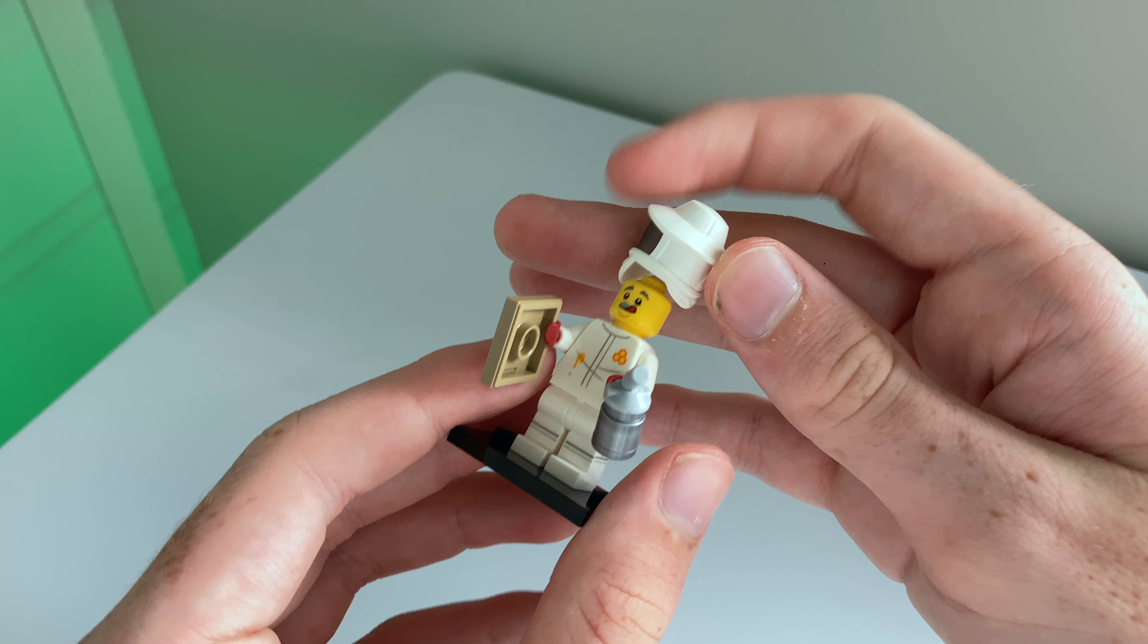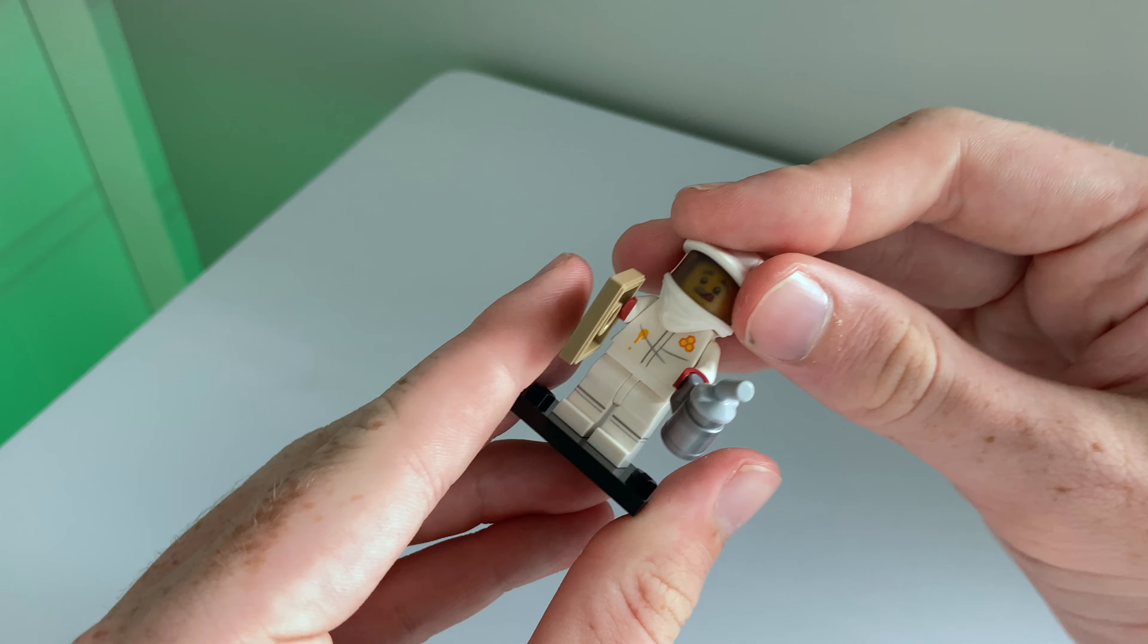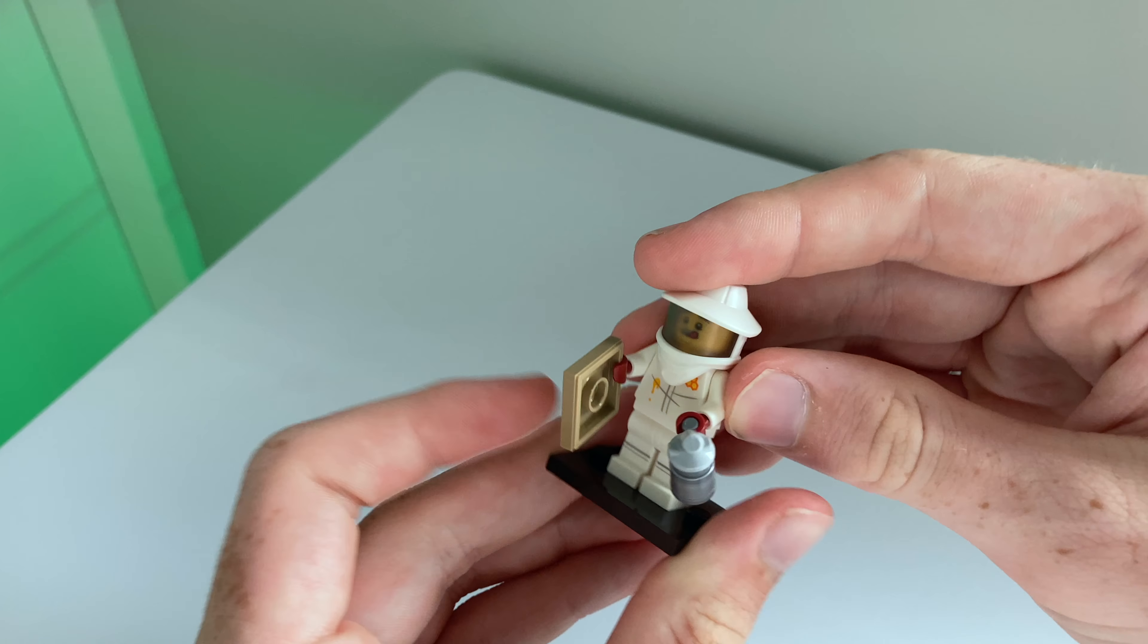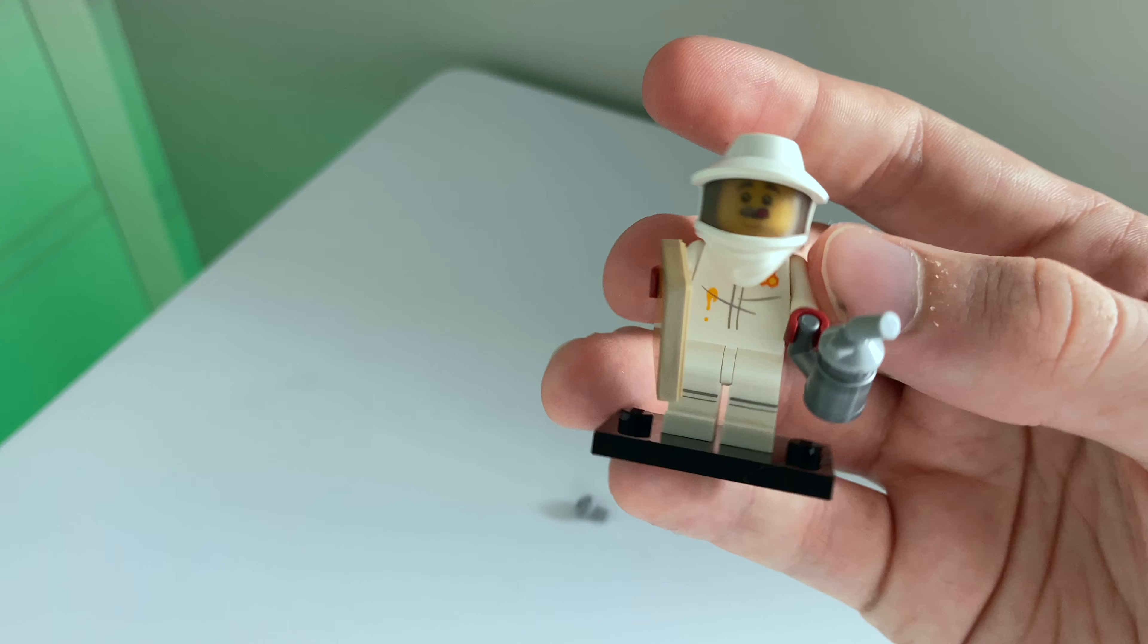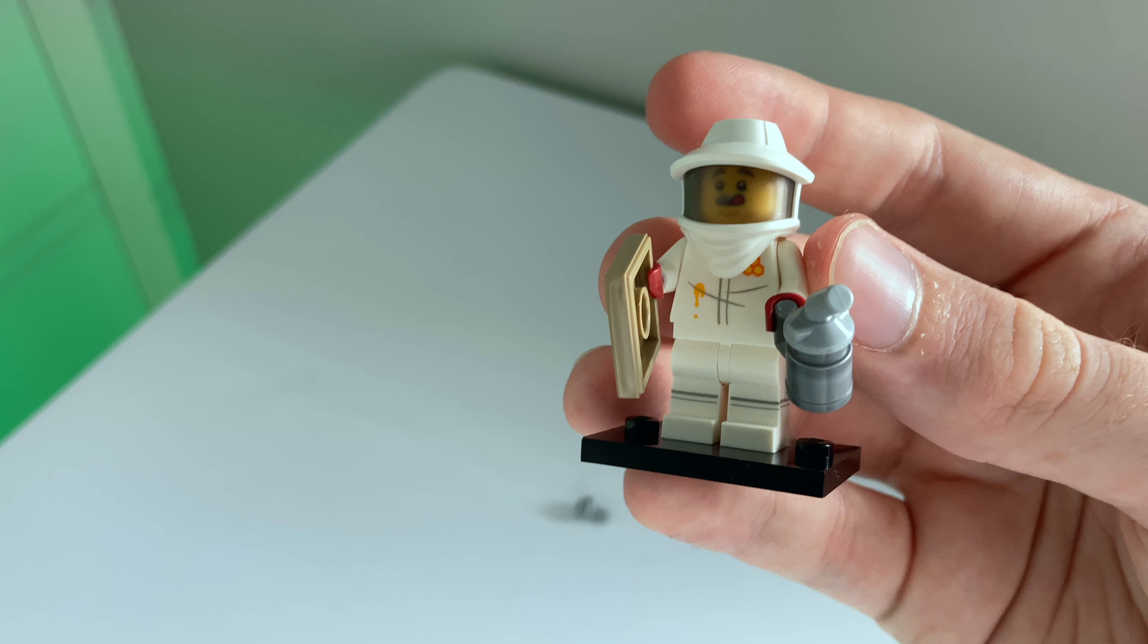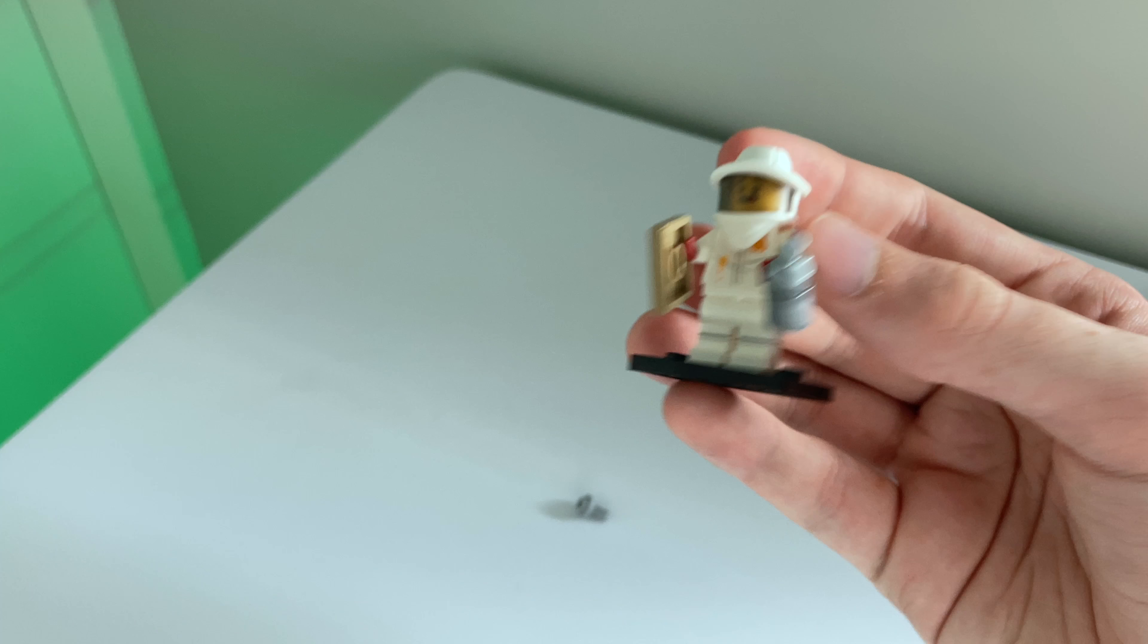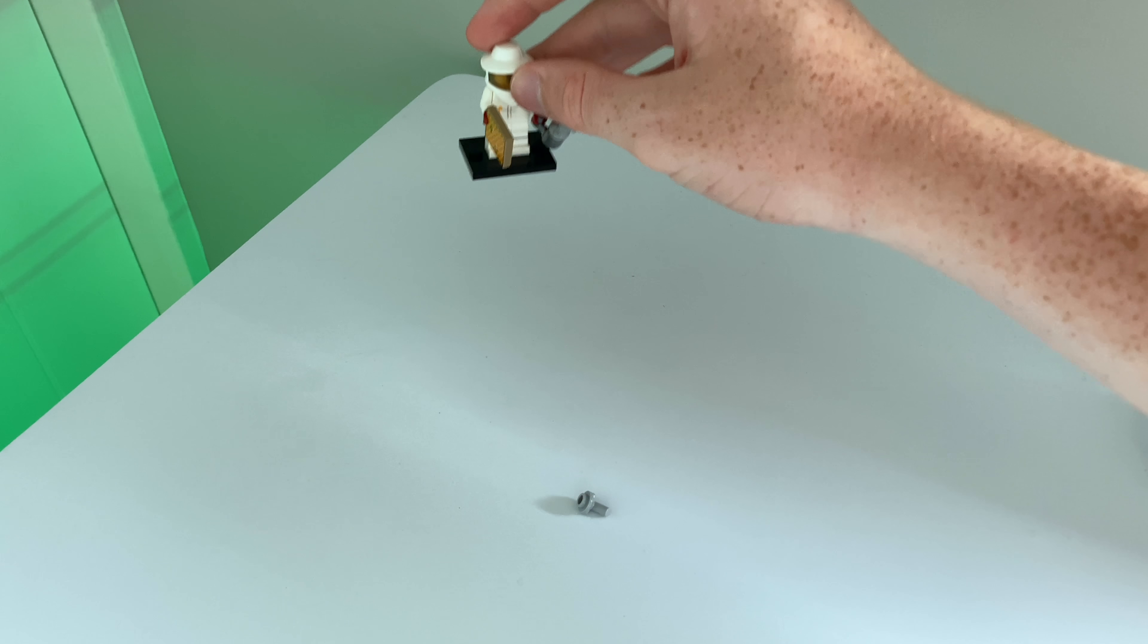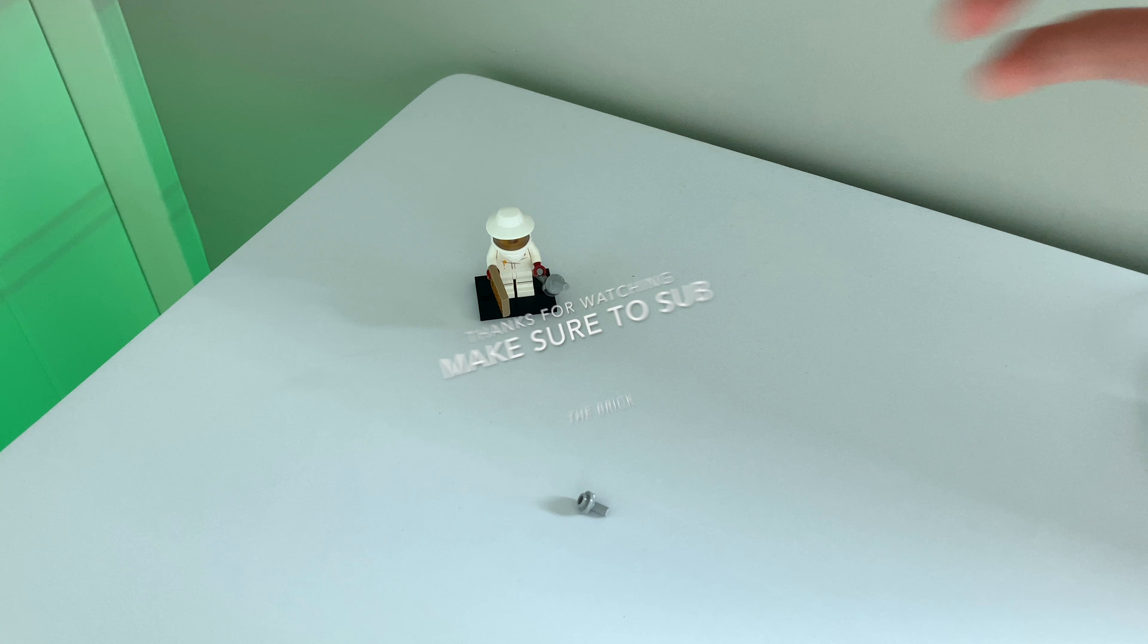So that's it for the LEGO Beekeeper, number 7 on the checklist minifigure. I hope you enjoyed this video and I'll see you guys in the next one. Take care.